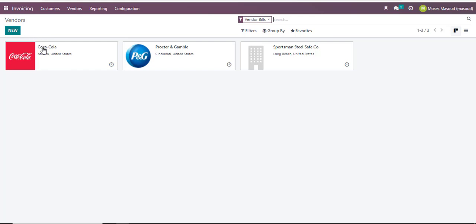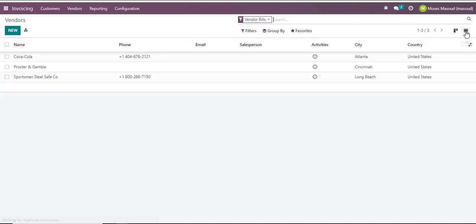So what I need to do is change the view of my vendors from Kanban to list view. On the right section I'll select list view, and you can tell now I have activated my export option.